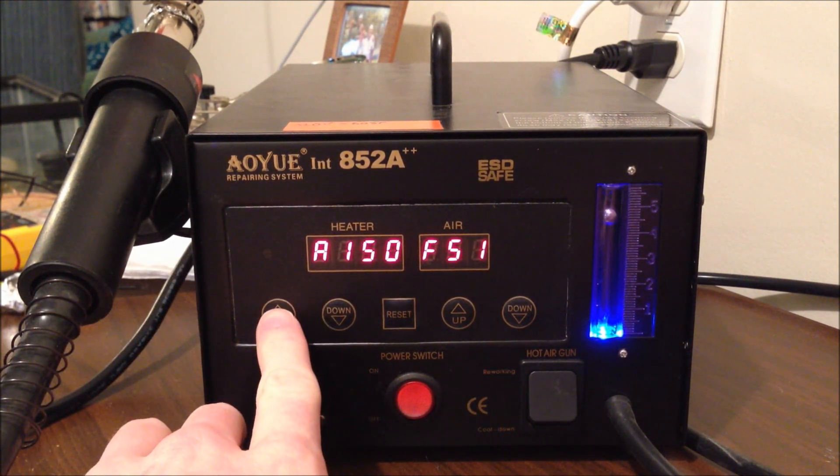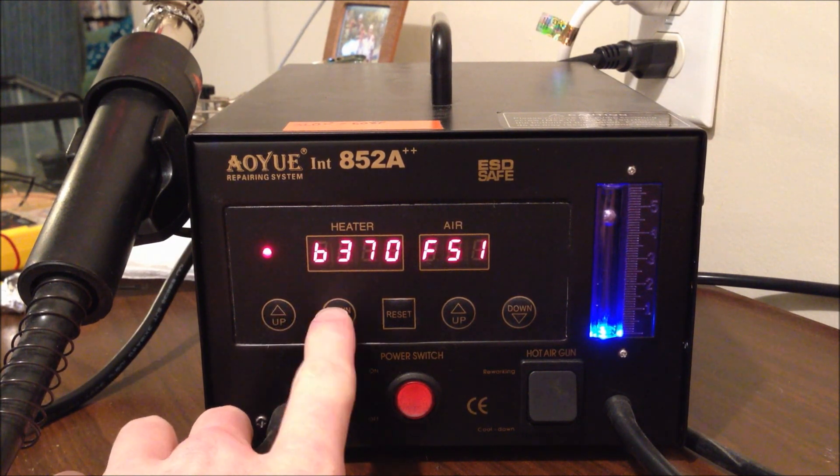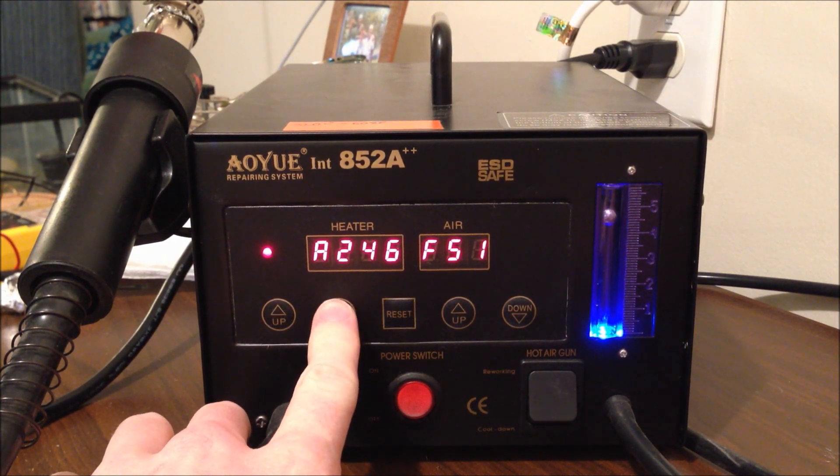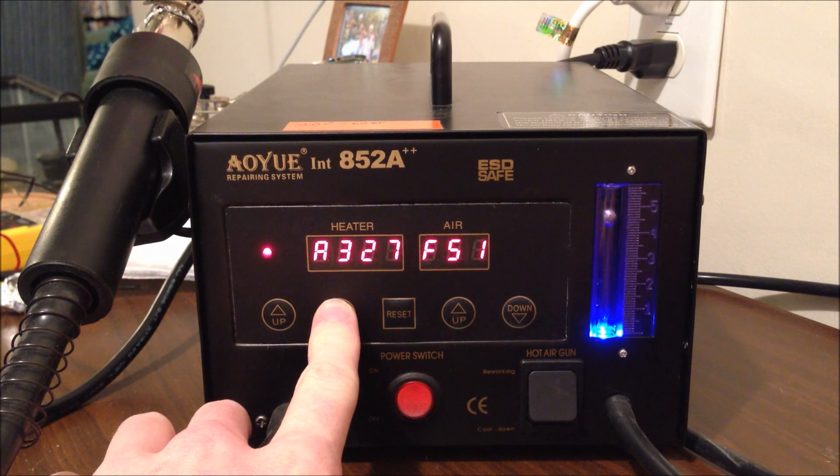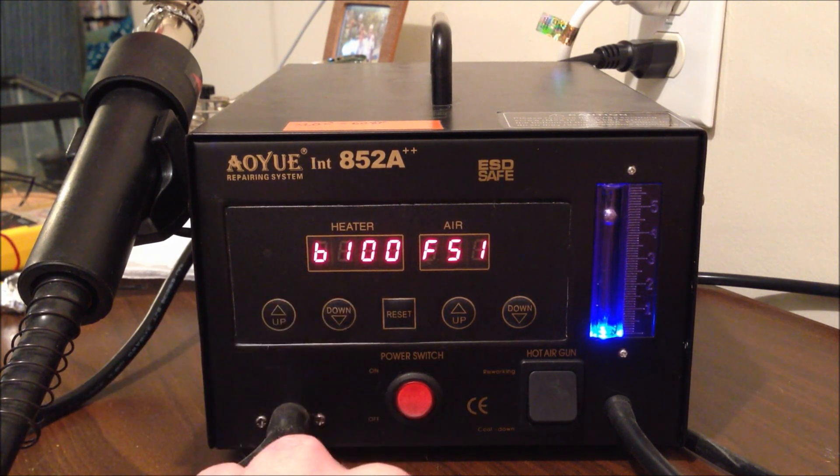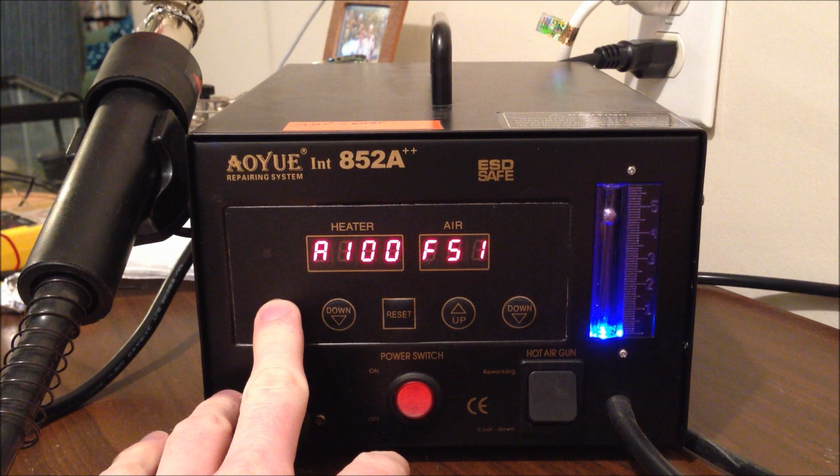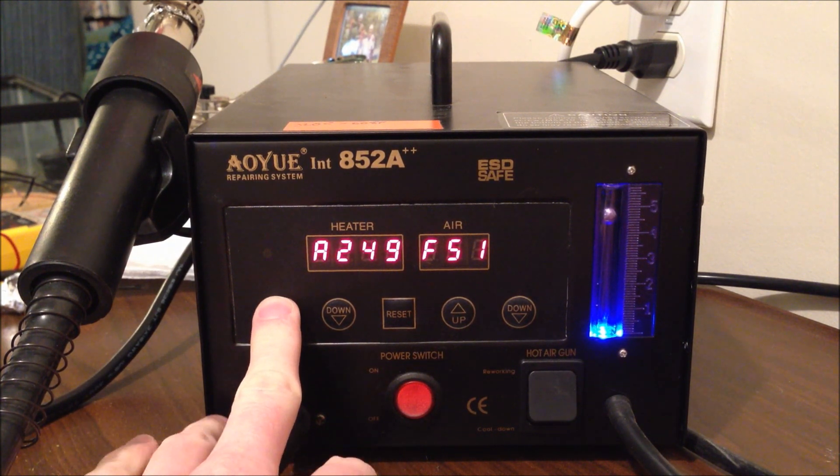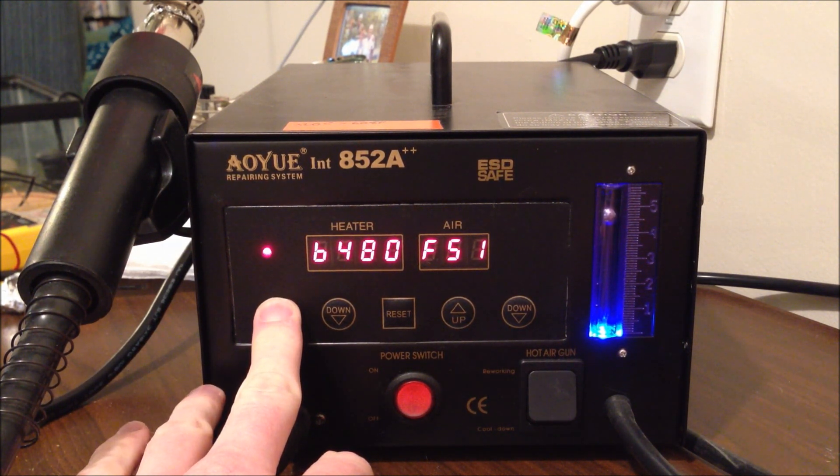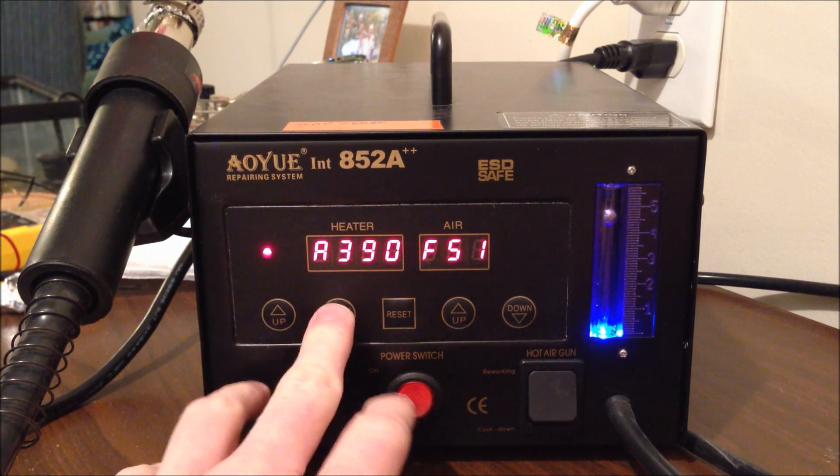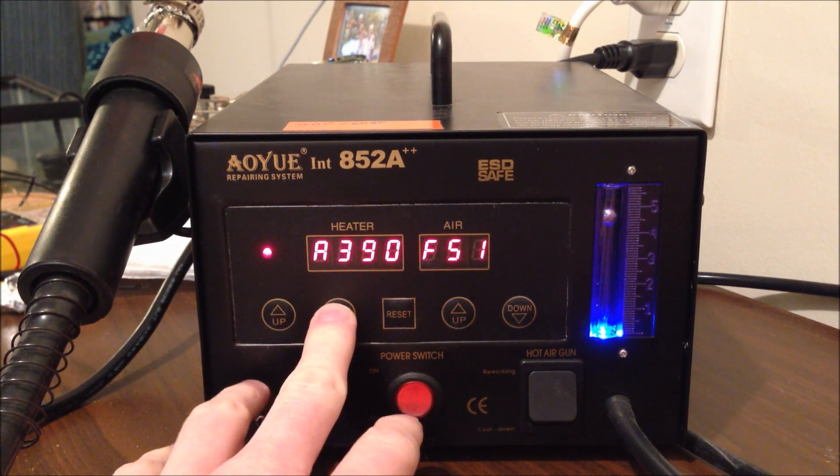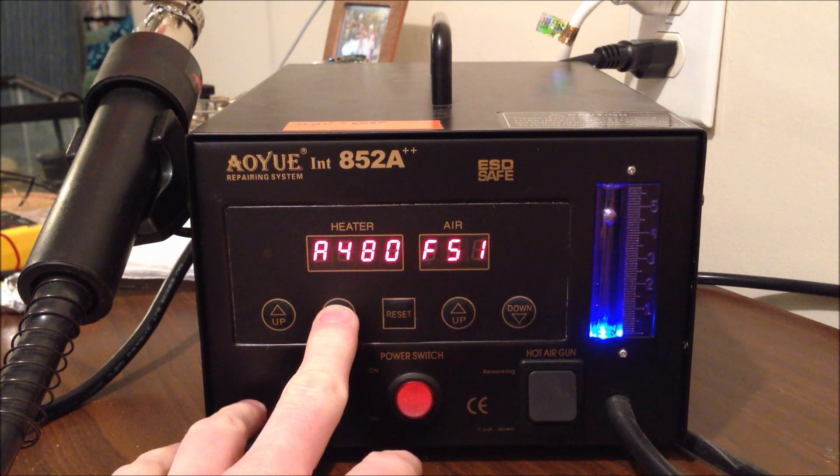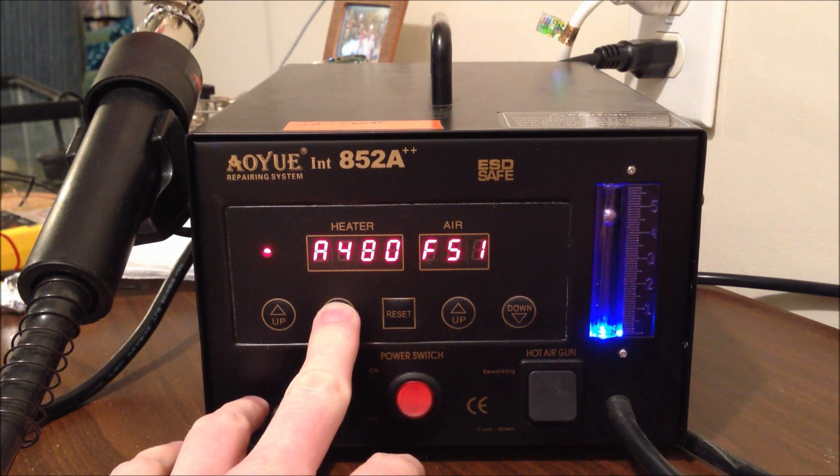You can adjust the temperature here. It is all in Celsius, which I wish it was in Fahrenheit, but I blame myself just for not learning Celsius. You can crank it up anywhere from 100 degrees Celsius all the way to 480 degrees Celsius. I don't know the exact conversions, but I know that 320 degrees is 608 degrees Fahrenheit.